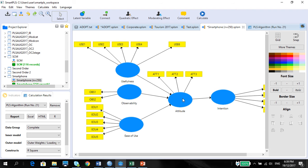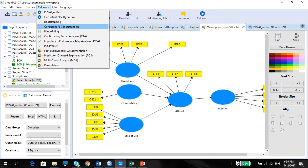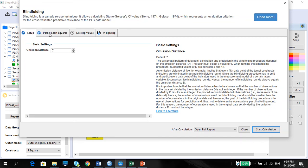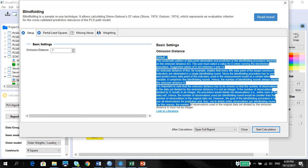Before that, we will have to calculate the CV redundancy, which is the common variance redundancy for attitude. We don't have to do it for intention, just for attitude. Under the calculate blindfolding option, please read this section on what it means to have the default between choosing your omission distance.